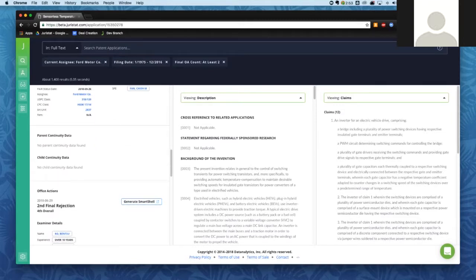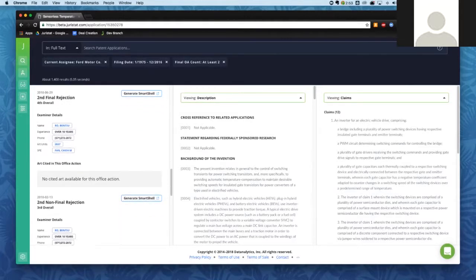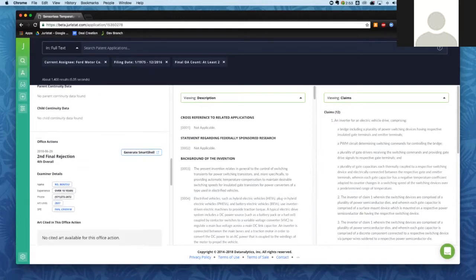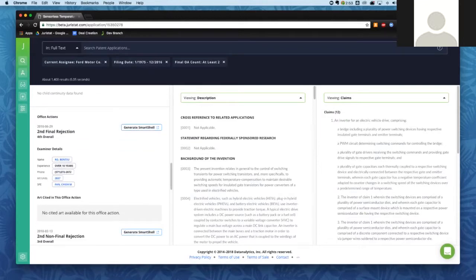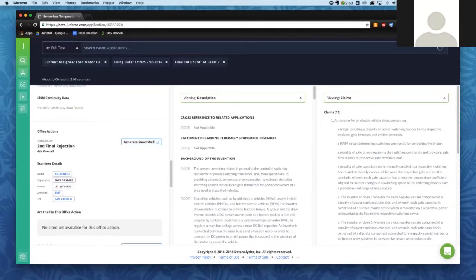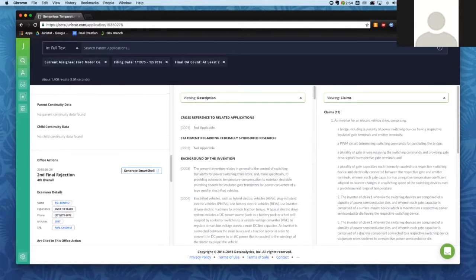We're looking at the application number, publication date, filing date, and status. We can see who the assignee is. You can also use this to get more information during prosecution — for instance, clicking on Ford Motor Company pulls up a business intelligence report, clicking on the art unit gets you art unit-specific information, and clicking on the examiner's name takes you into an examiner report. We also have parent and child continuity data. Below that, there's office action information and, for those with access to the Office Action module, you can generate a shell response quickly.